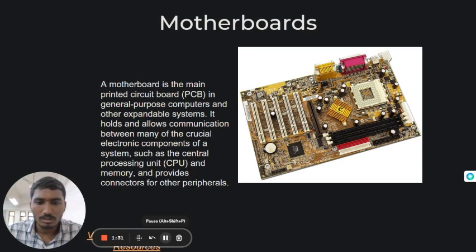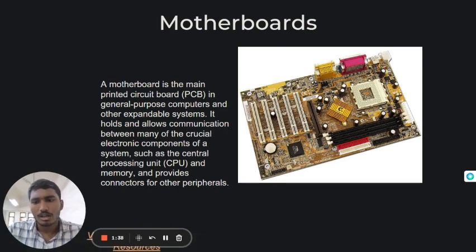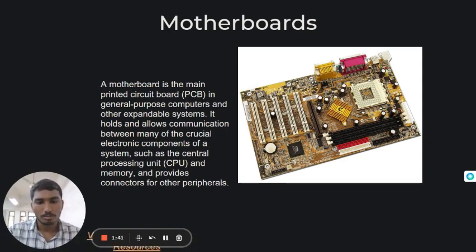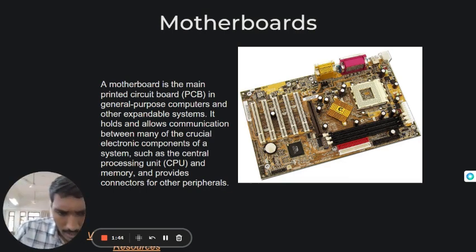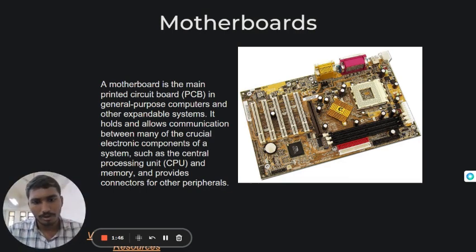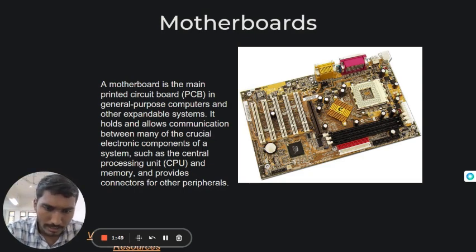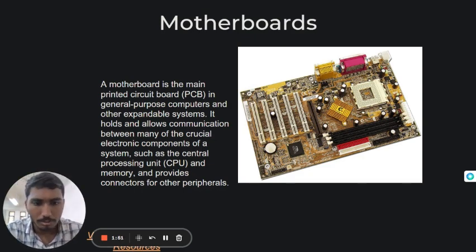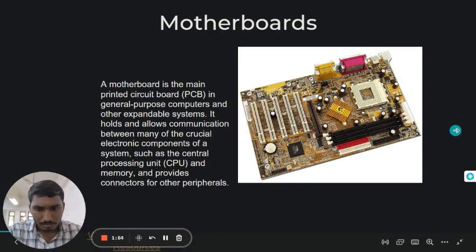Motherboard comes with the following features. A motherboard varies greatly in supporting various types of components. A motherboard supports a single type of CPU and few types of memories. Video cards, hard disk and sound cards have to be compatible with the motherboard to function properly. Motherboard cases and power supplies must also be compatible to work properly together.